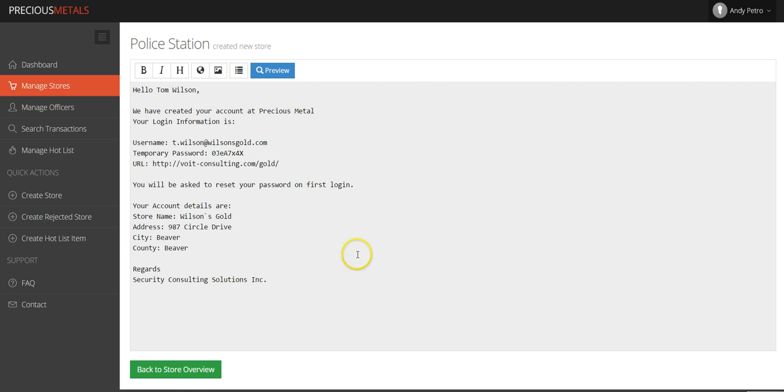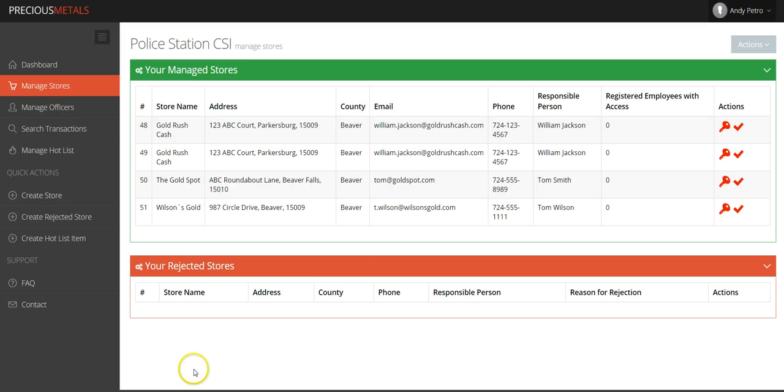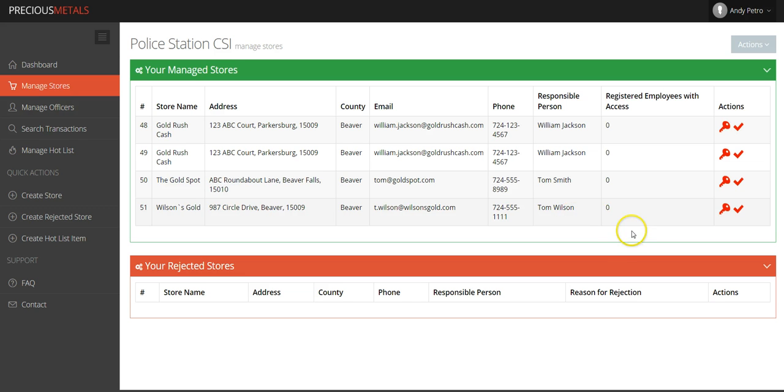Congratulations! You've successfully enrolled a new store. Click on the green Back to Store Overview button to continue. To verify that you have successfully registered the store, view your managed stores.